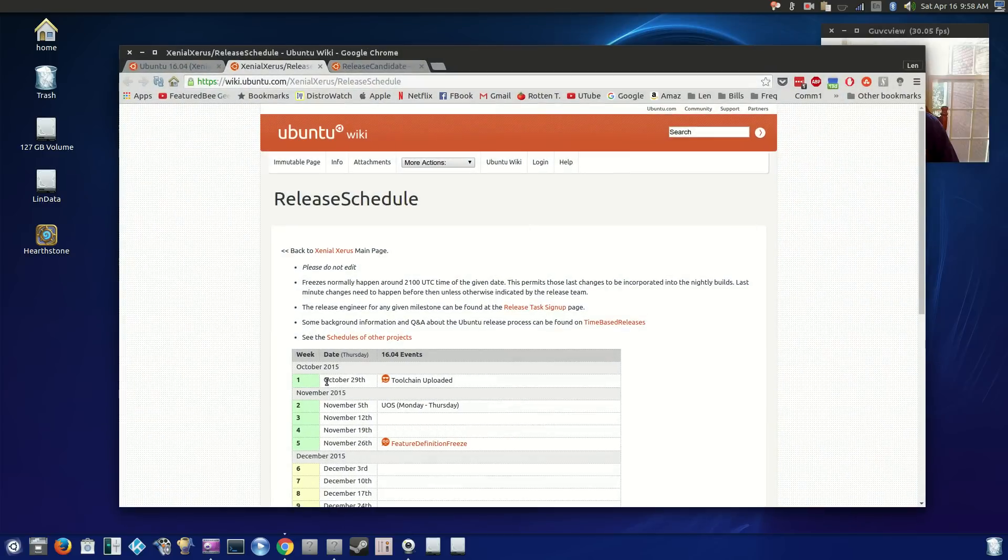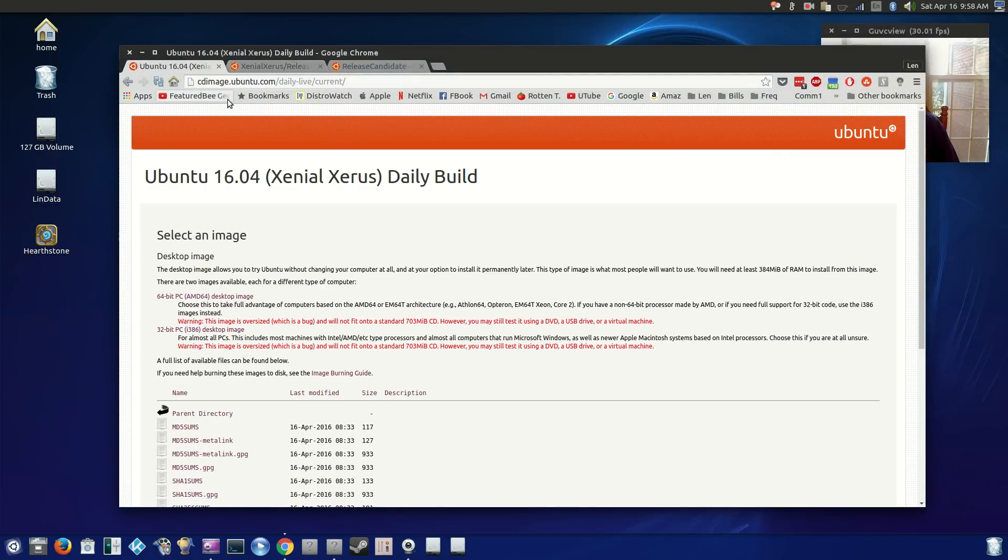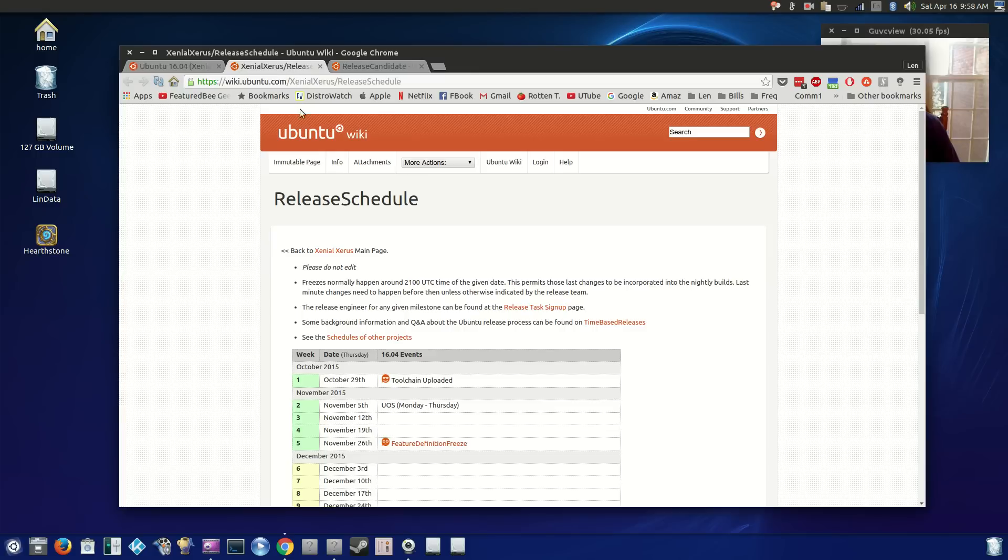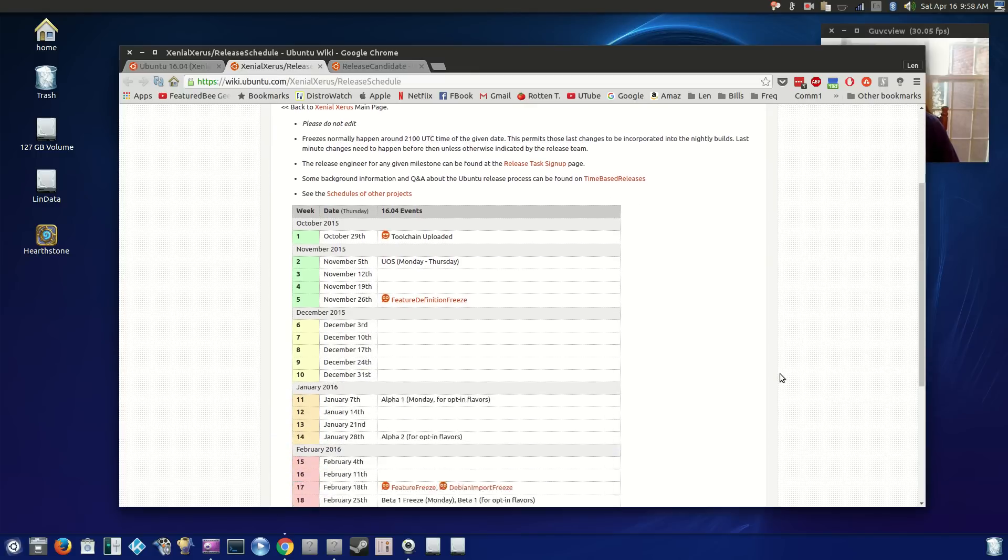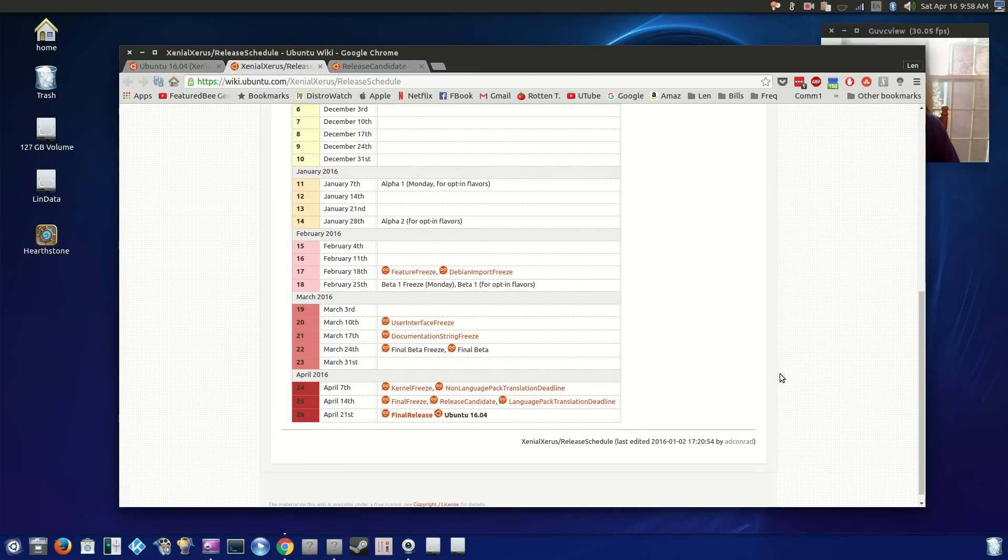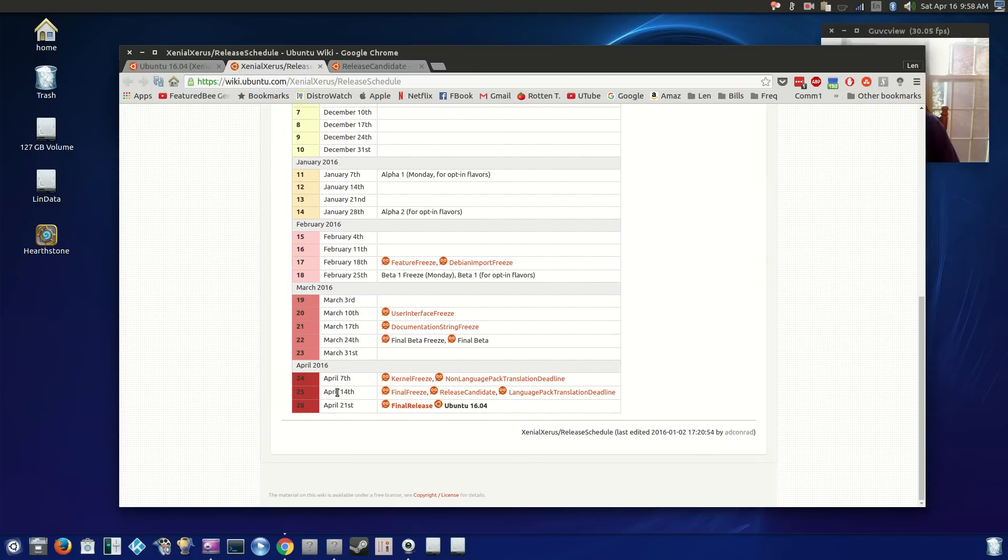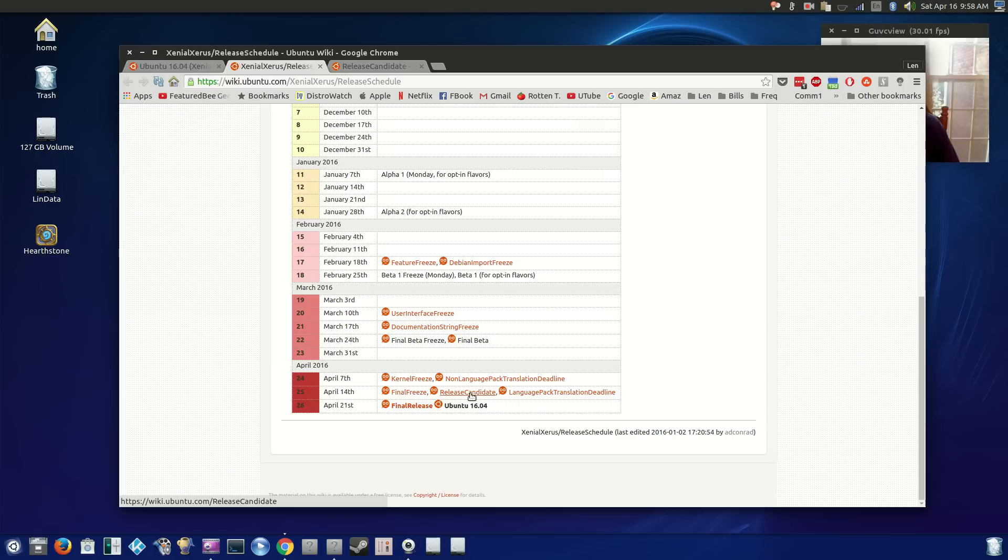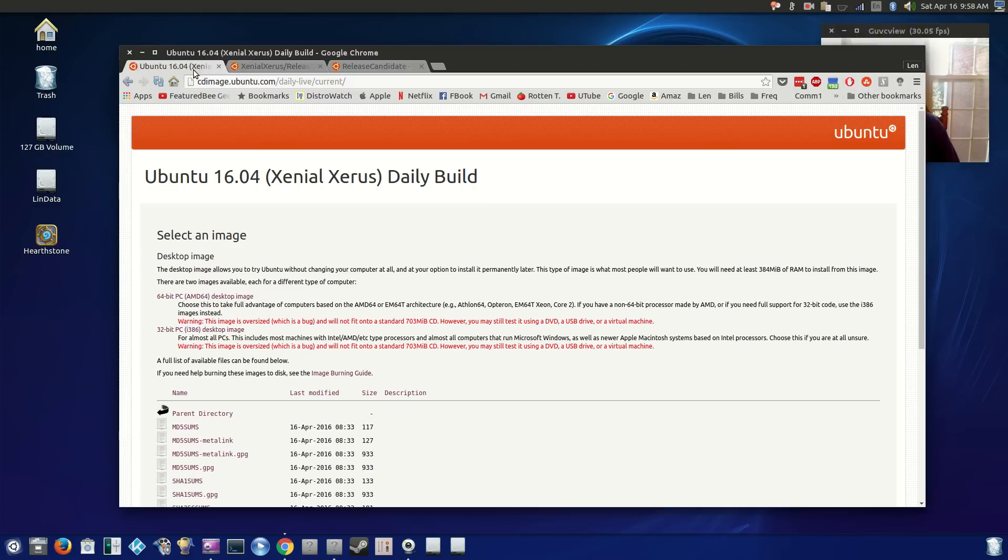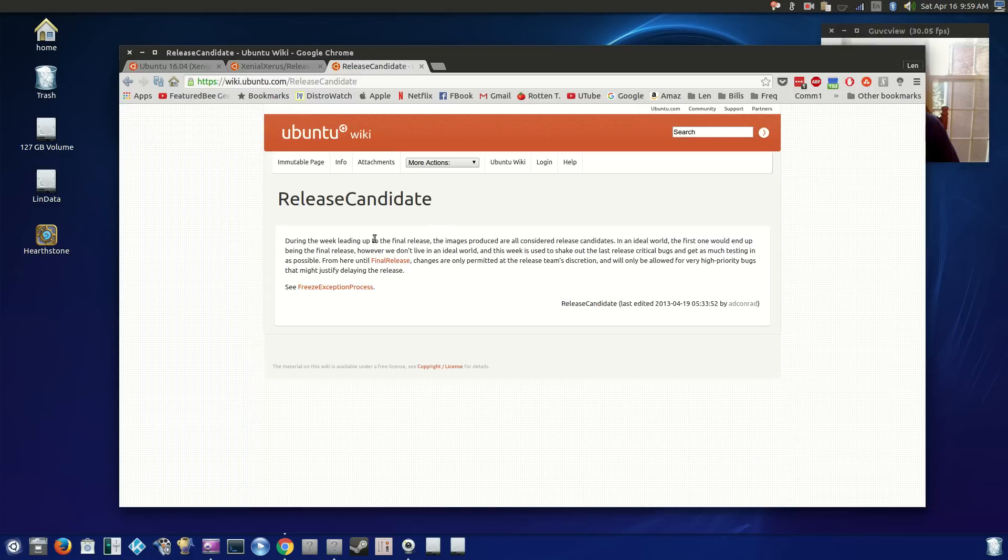as of April 14th, all of the downloads are considered to be a release candidate, no longer in beta. Now if you take a look at the note here on the release candidate, during the week leading up to the final release, all images produced are considered release candidates.